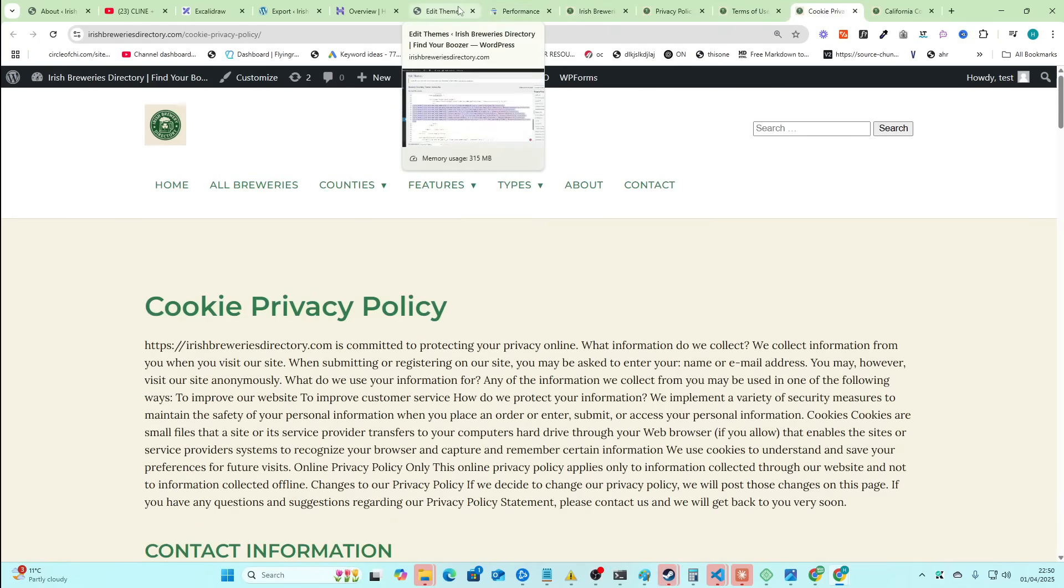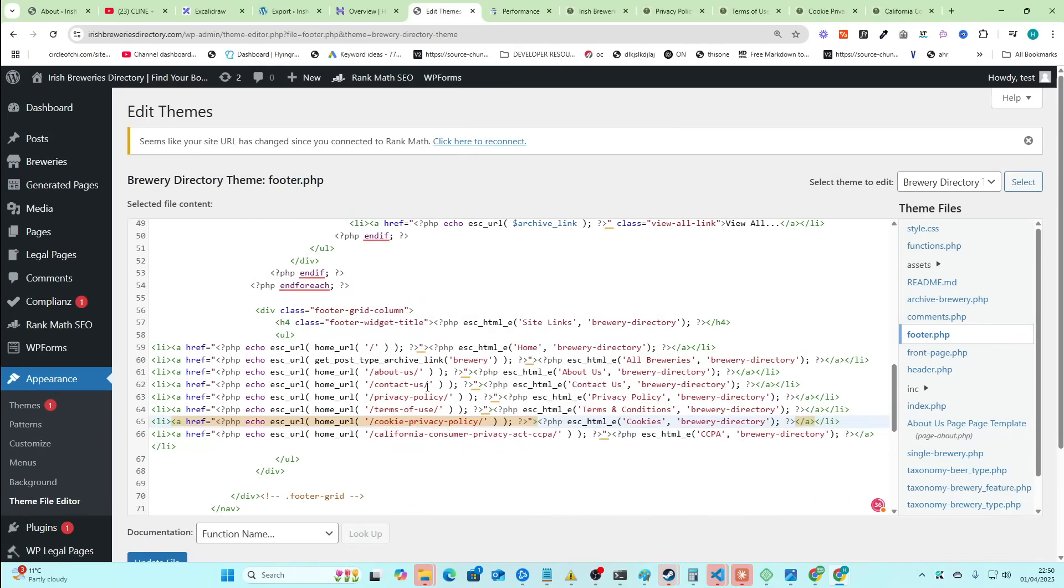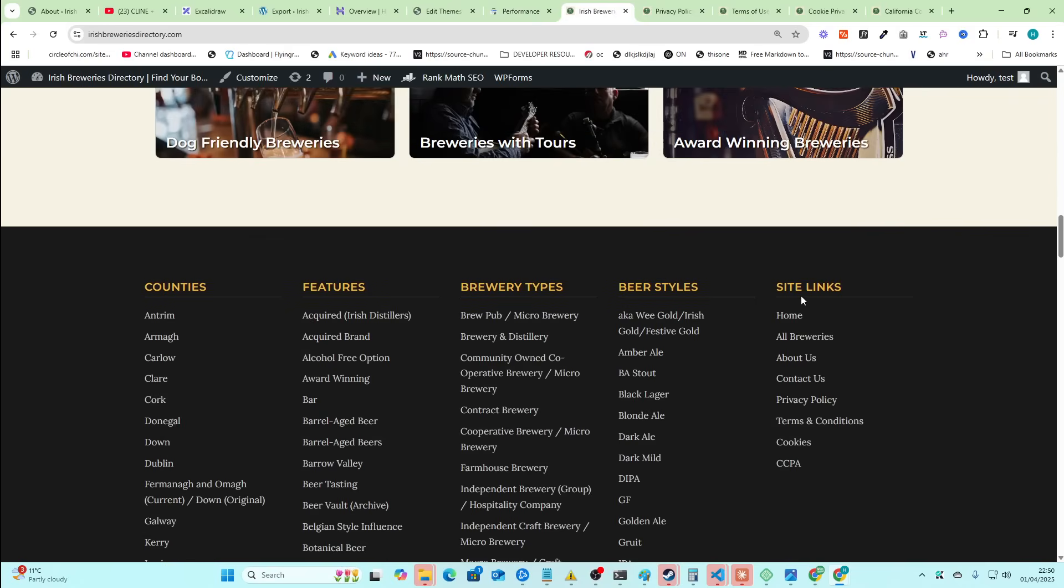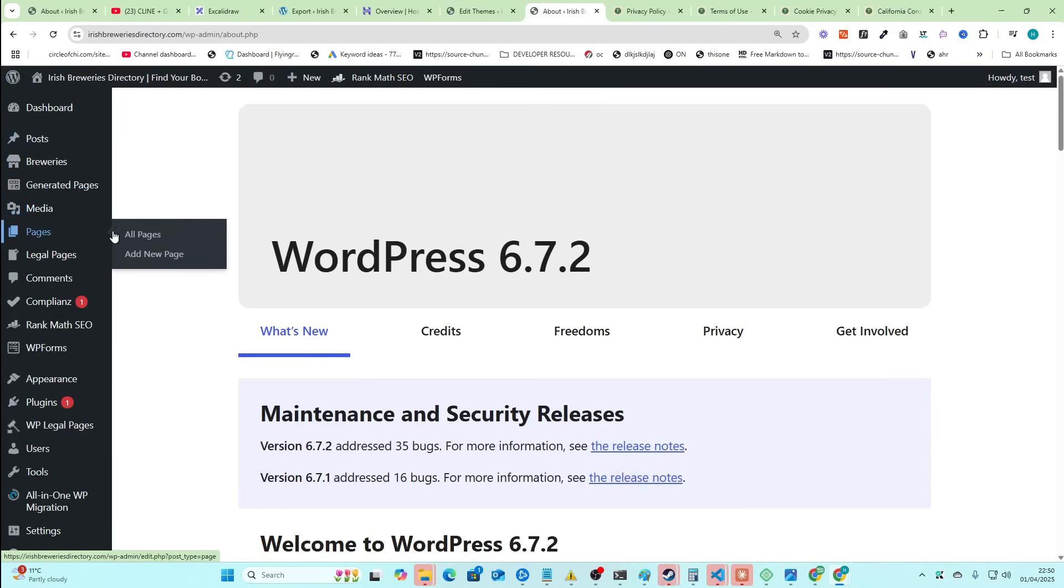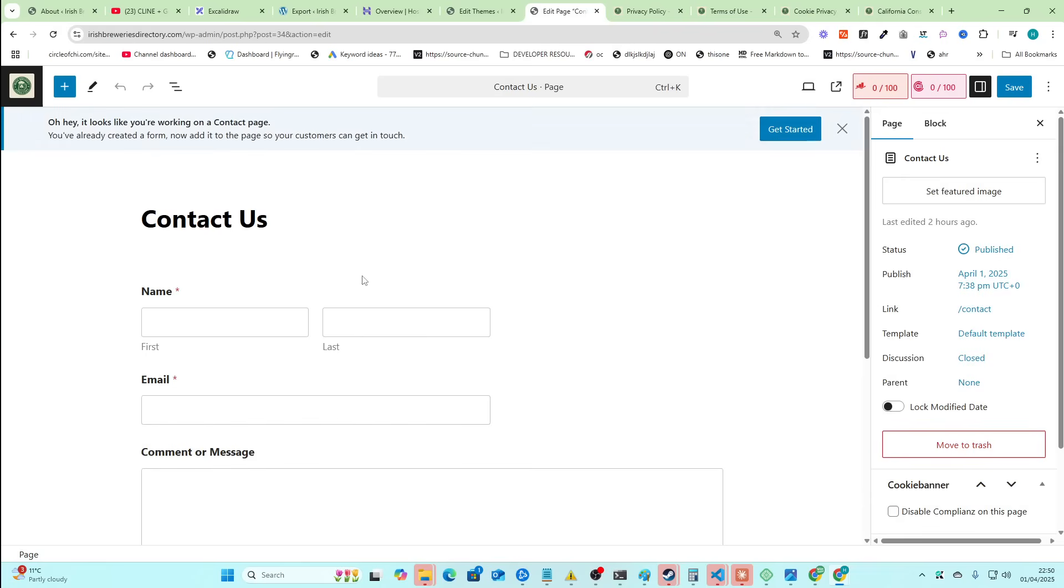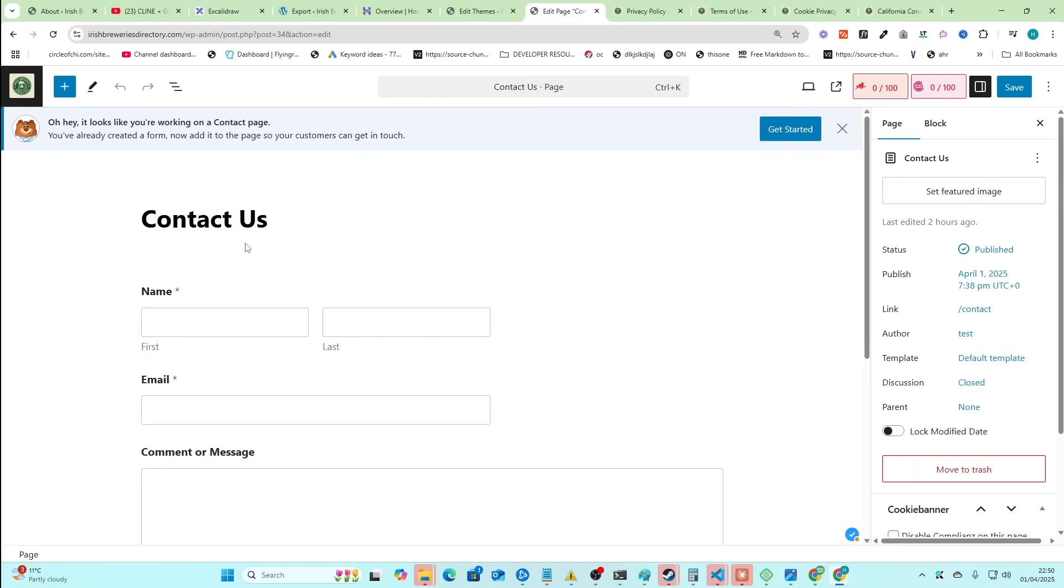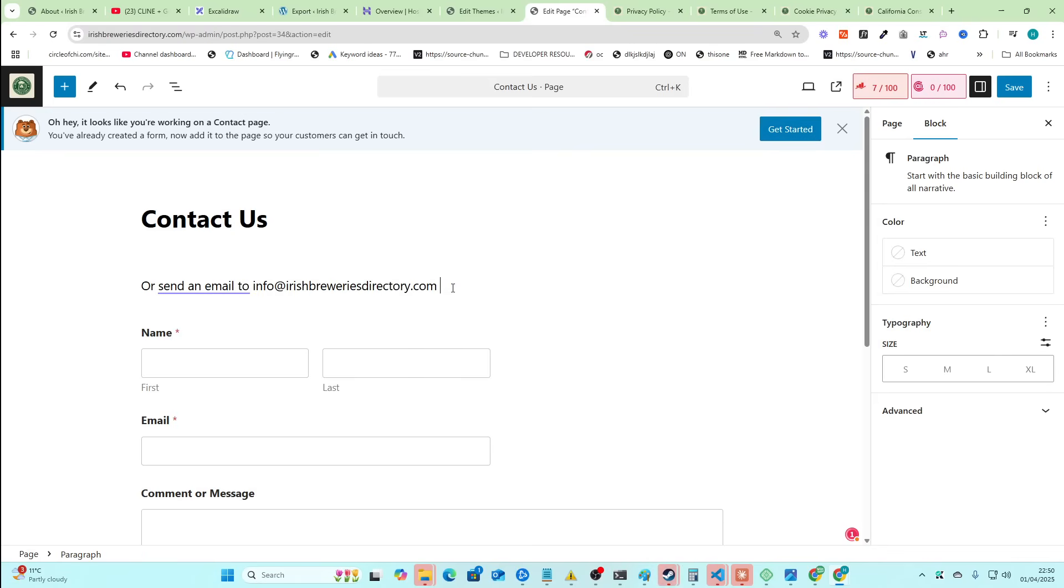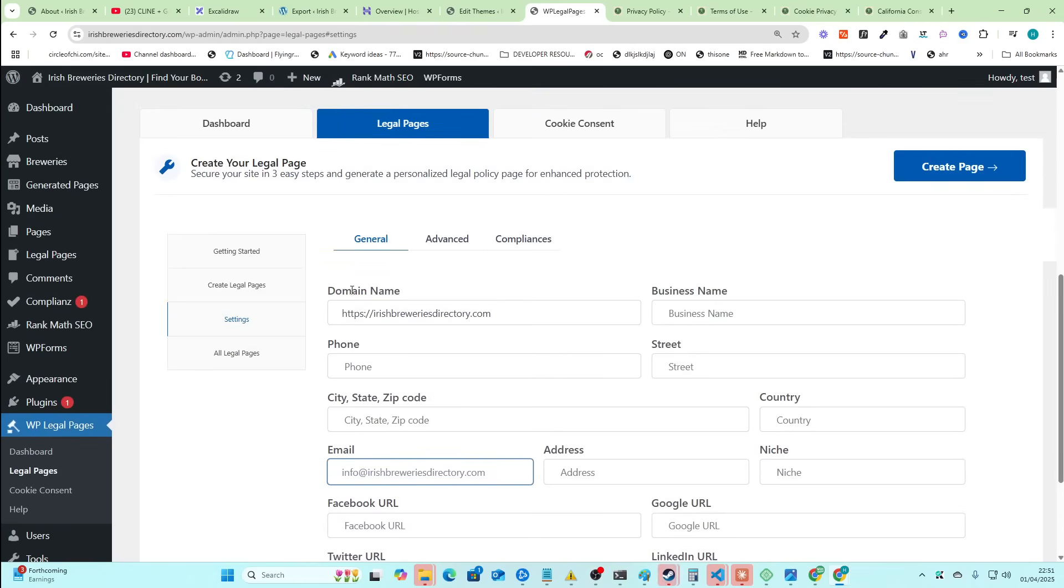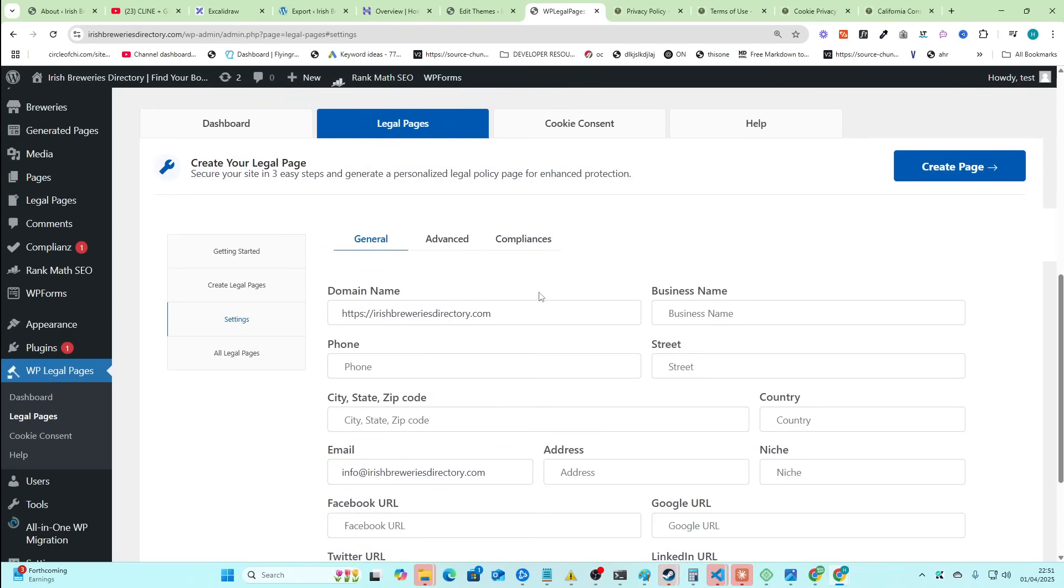So let's say we wanted to add my email here. We would add it here, most likely to the footer somewhere. So let's just see what the footer looks like. Now we can just put it on the contact us page, I guess. So let's just do that. So we'll go to pages here, all pages. Contact us. Or send an email to, there we go. And we'll get back to you ASAP. I hate when people say that. So I'm just going to go to the settings here of WordPress legal pages as well. And just make sure all of this is filled in.